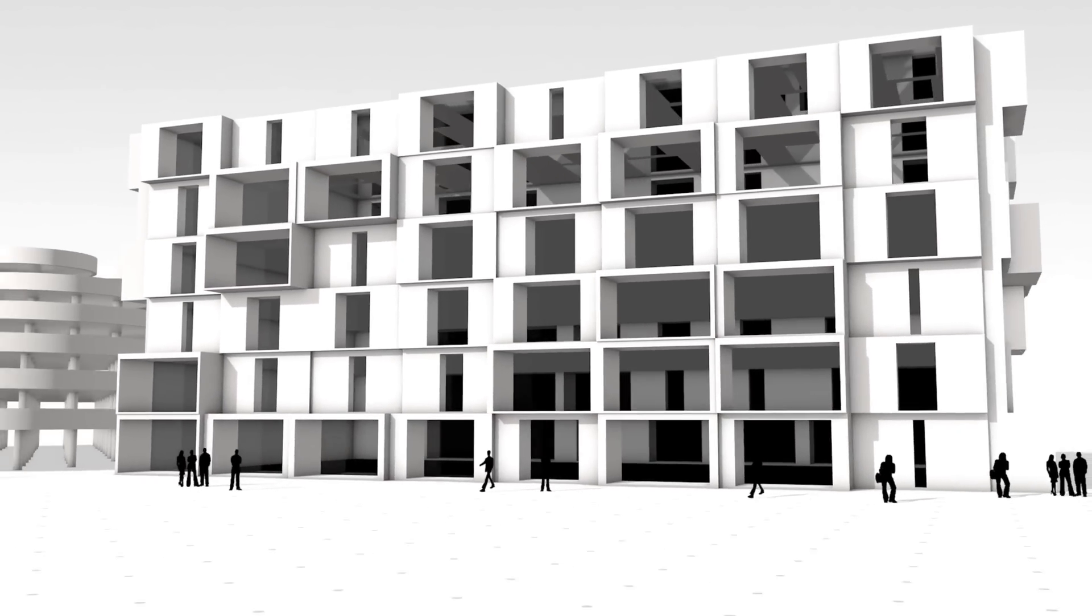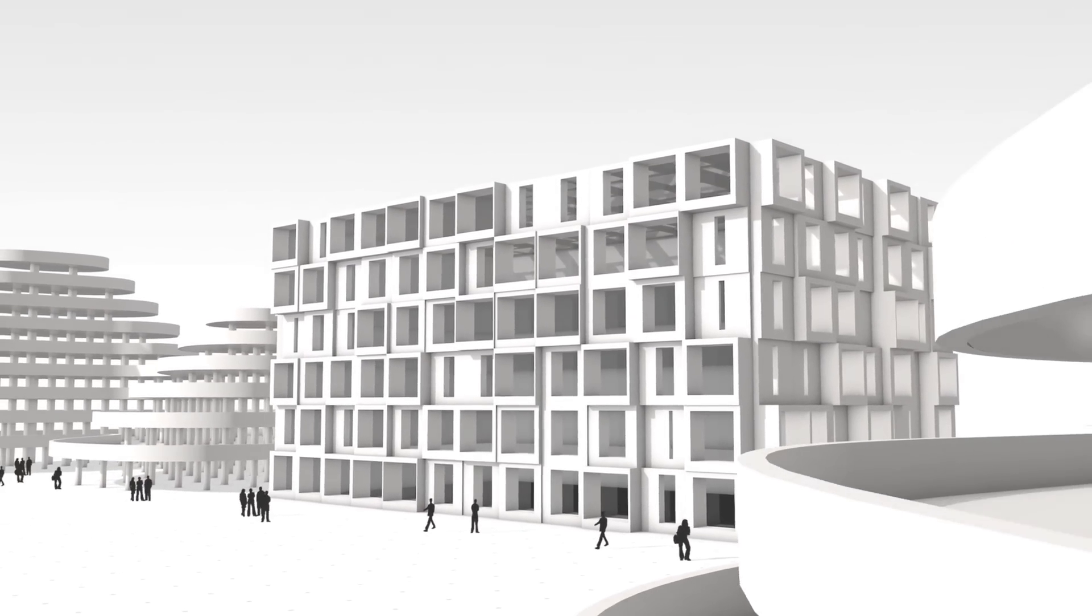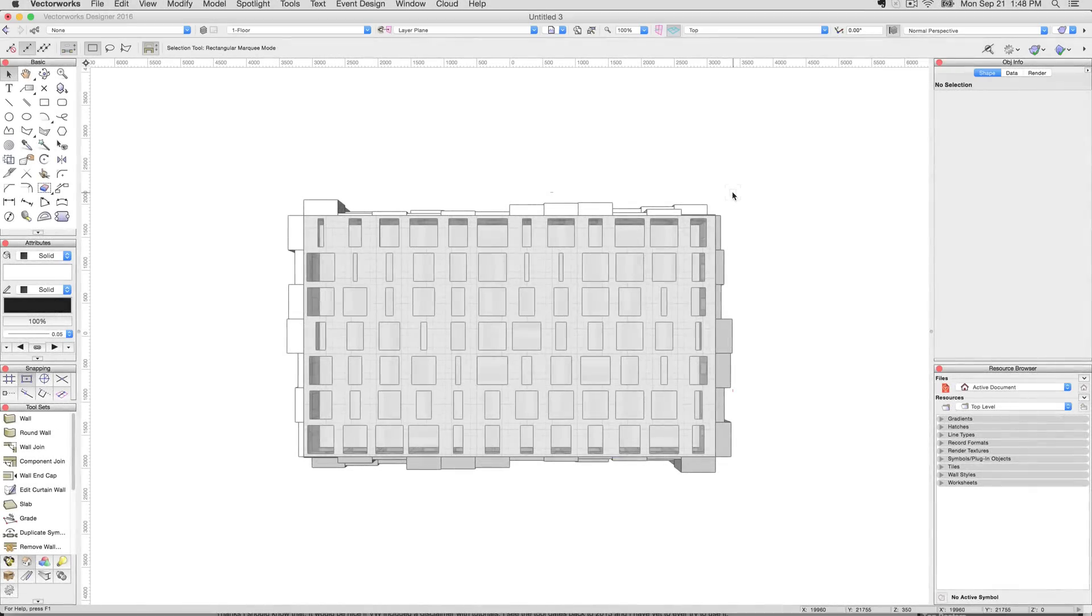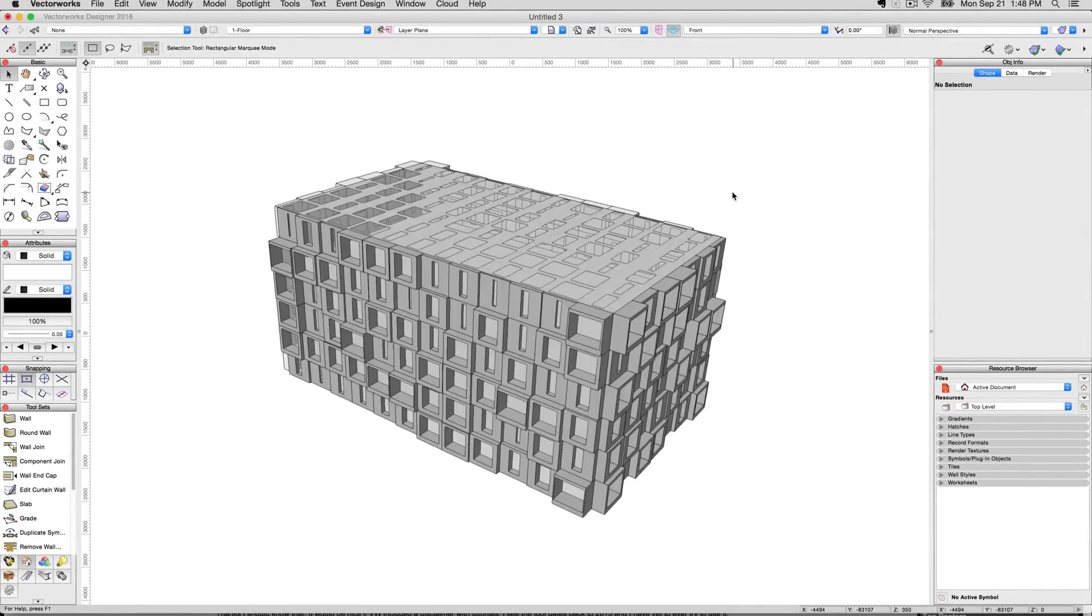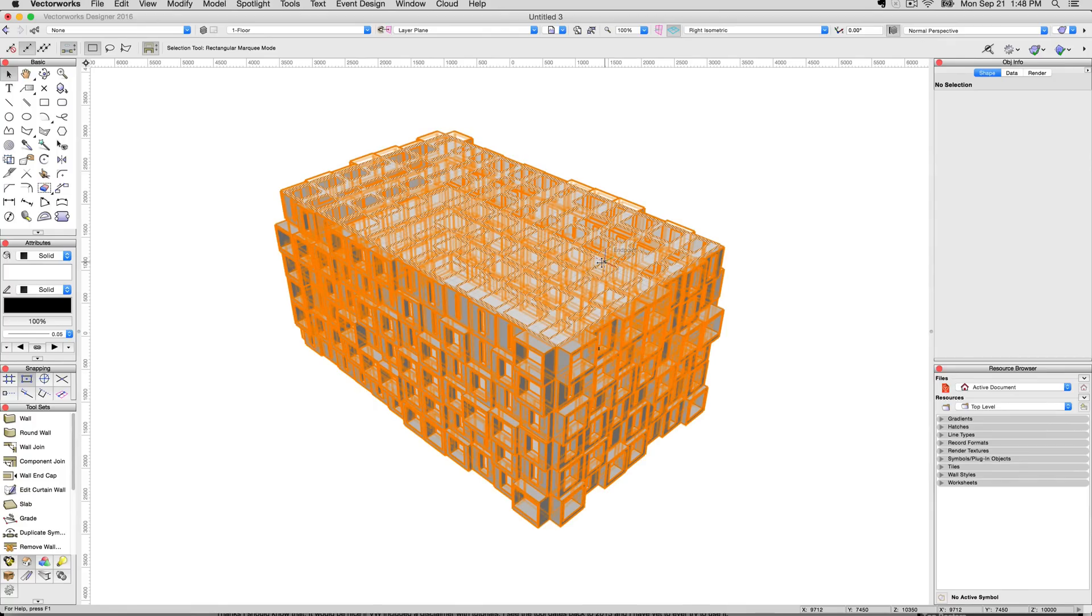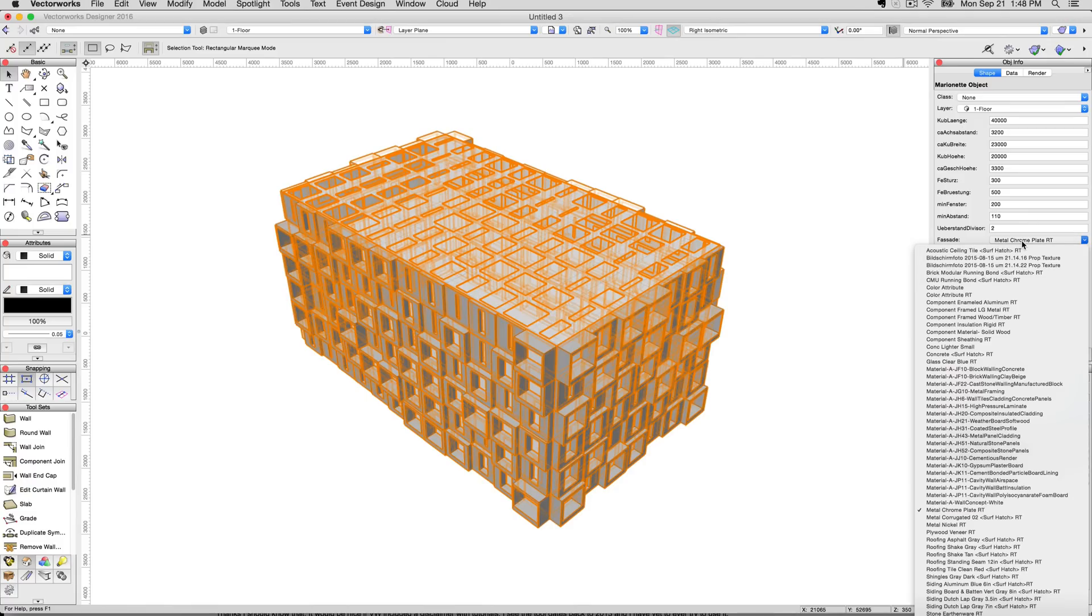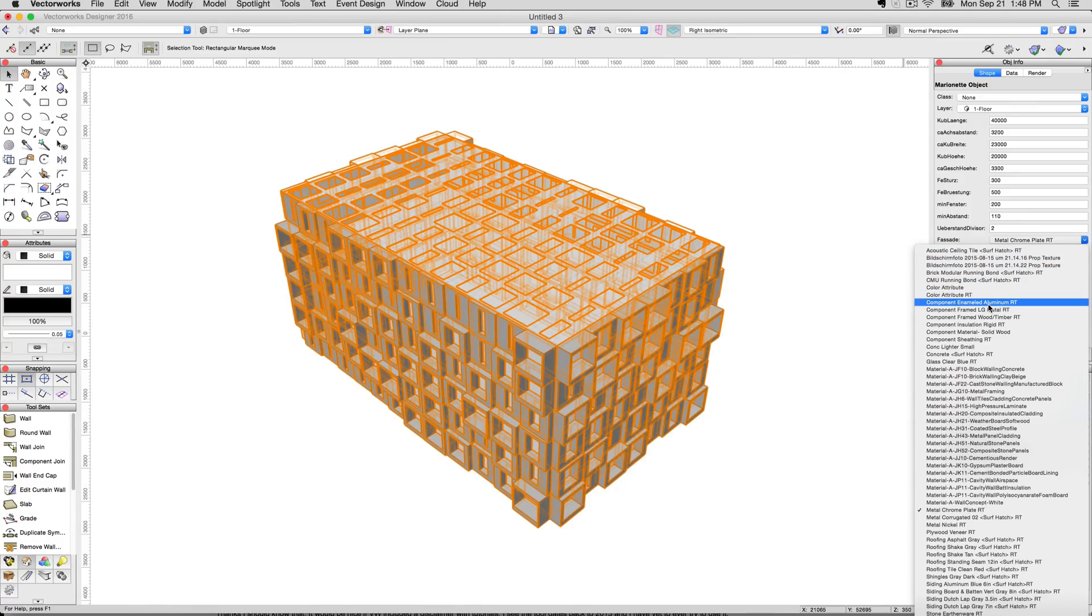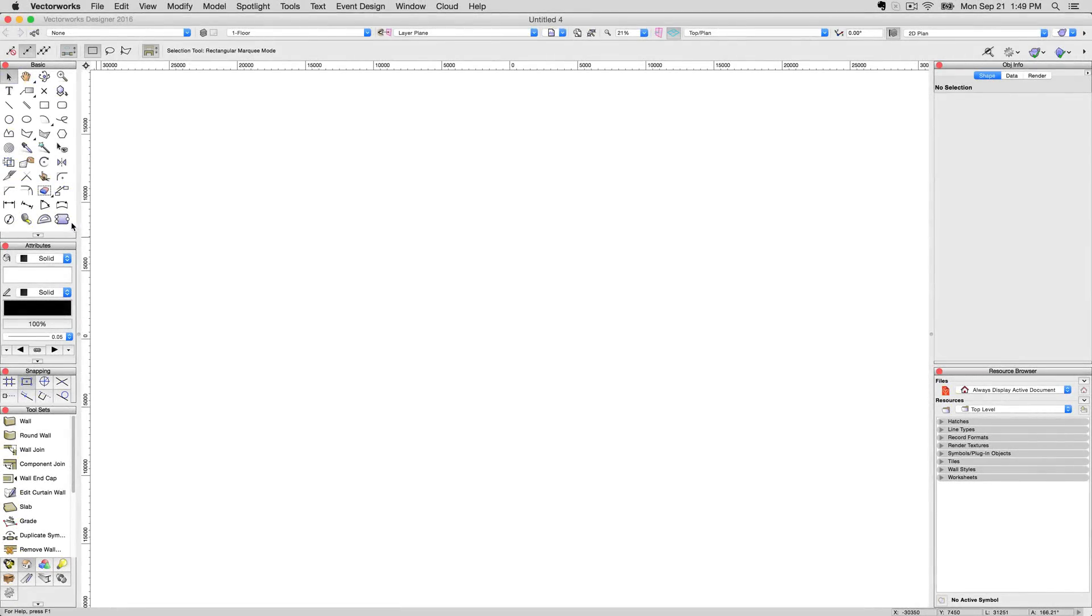Not only can Marionette wrap node networks into modules, it can also wrap to create an object itself. The object will exist in the file like a symbol or a parametric plugin object, such as a door or window. It will have parameters that are editable in the object info palette. Double-clicking on the object will reveal the Marionette network. Now we'll move on to node types.